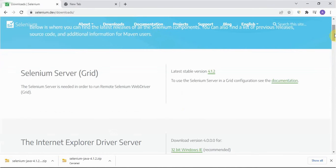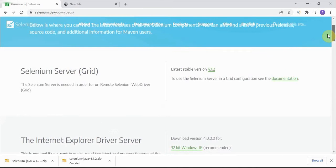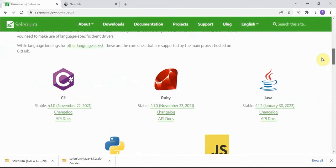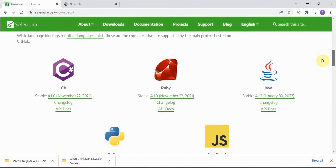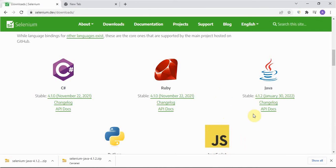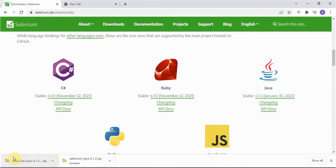It can change also tomorrow if they release some other new stable version. Always go with the stable version. Here if you scroll down, you will see for different language different jar files are there. For Ruby you should take this one, for C# this one, and for Python this one, for JavaScript this one. So we'll click on this.